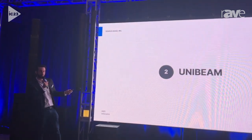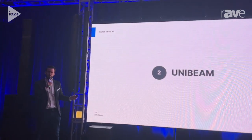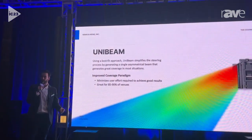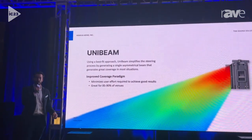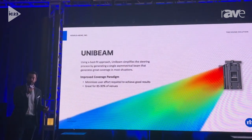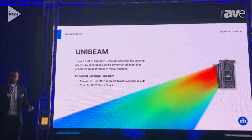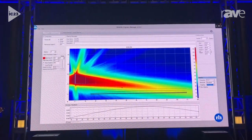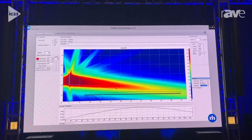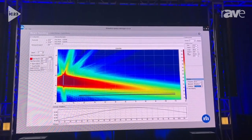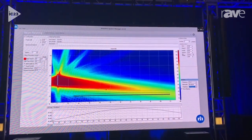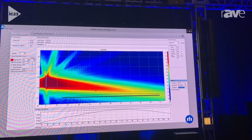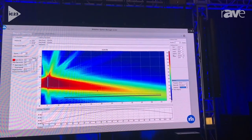In 2015, we launched our Unibeam technology, which simplified the workflow and allowed people to pick a single asymmetrical beam and aim it at their audience area in order to generate good coverage. This was a very fast workflow, but it wasn't quite perfect, so we knew we had to continue to evolve.